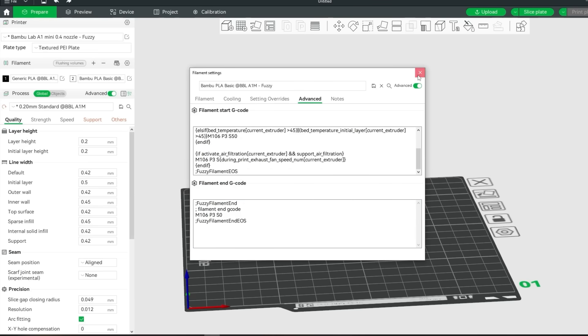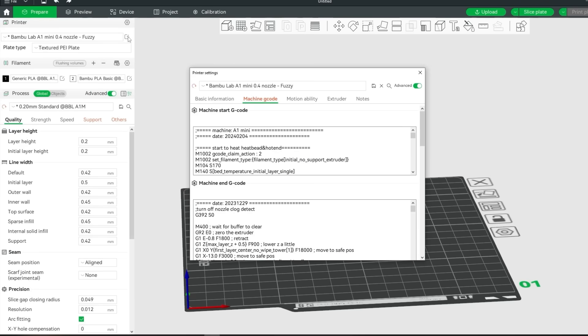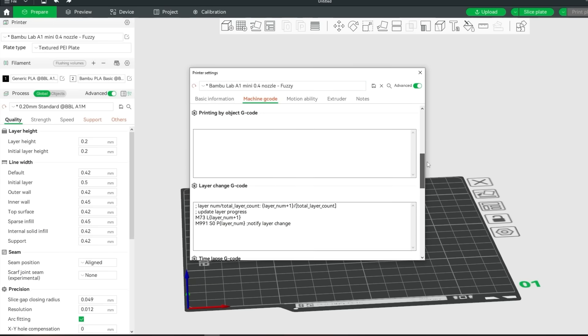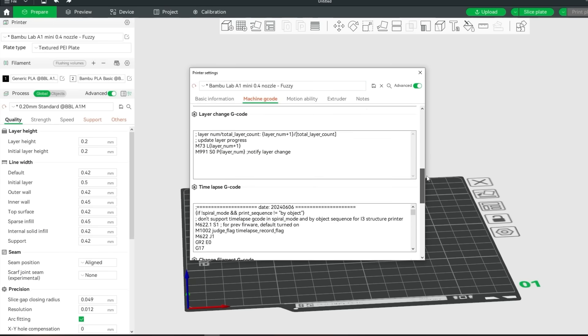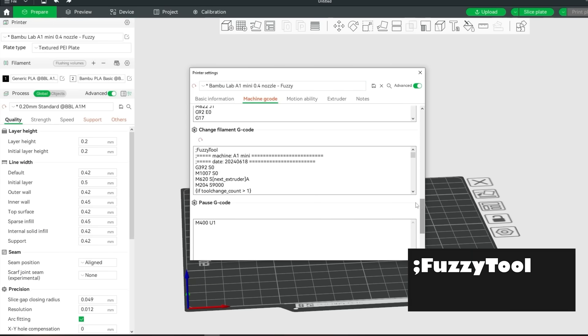Now one last thing to do is go to the printer edit icon. And then to machine gcode. Scroll down to the change filament gcode section. And then add semicolon fuzzy tool at the start of it. And semicolon fuzzy tool end at the end of it.